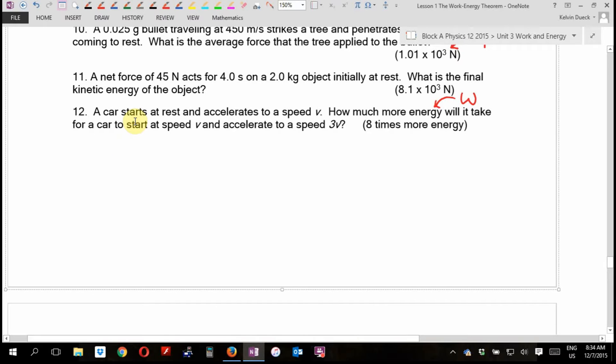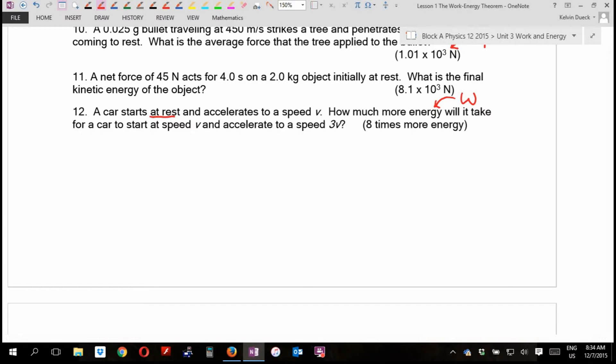Lesson one, number 12. A car starts at rest — that's going to be important because that means VI is going to be zero — and accelerates to a speed V. How much more energy will it take for the car to start at speed V and accelerate to a speed 3V?